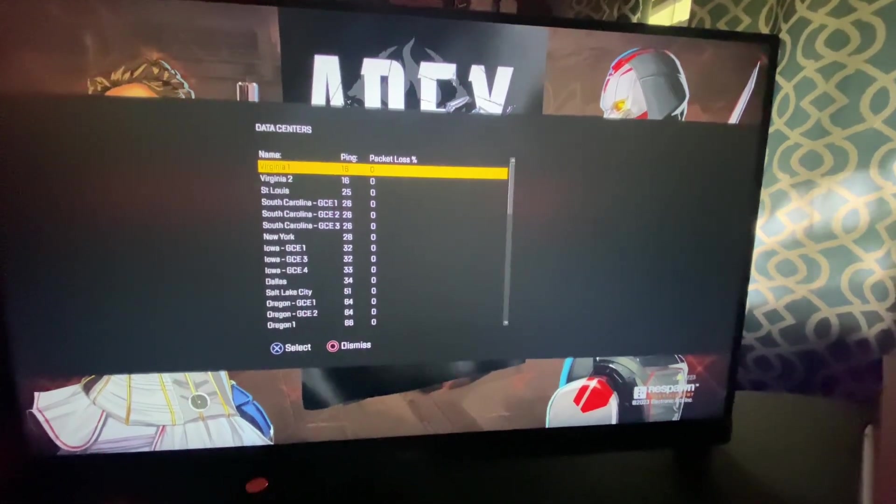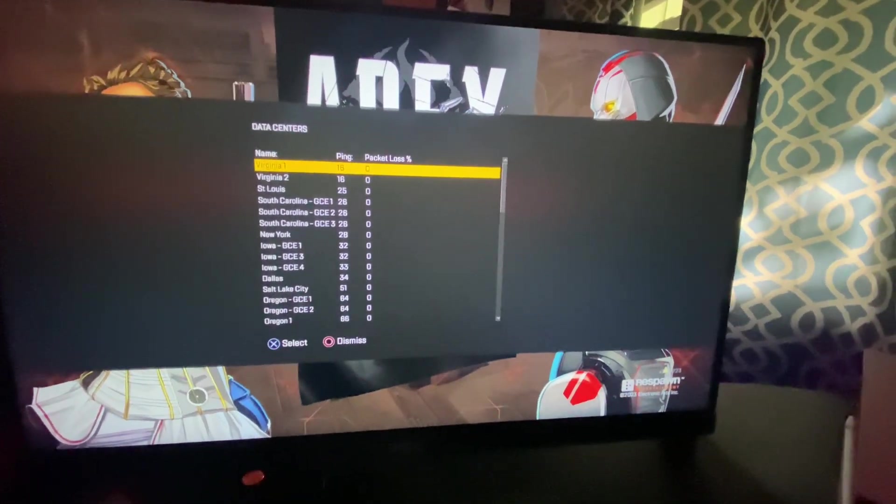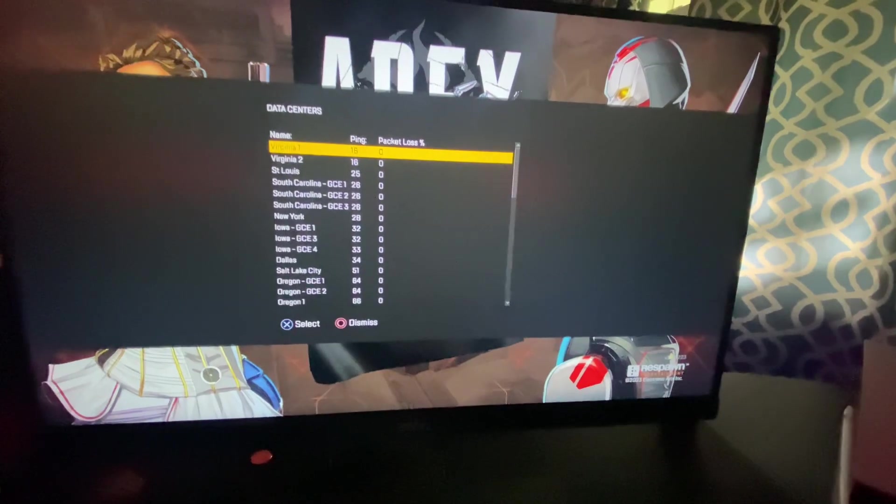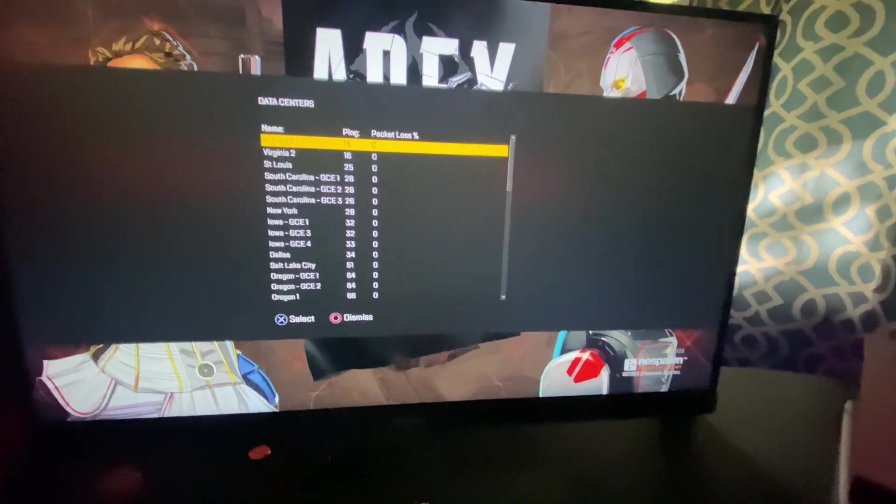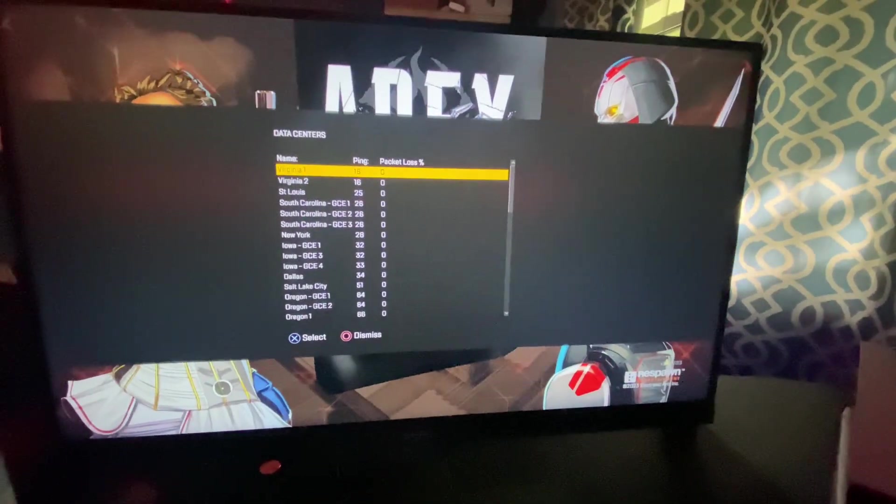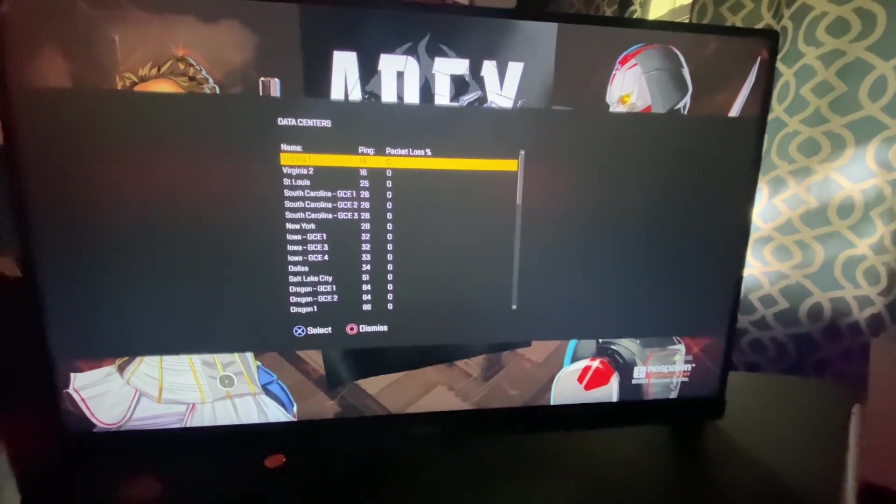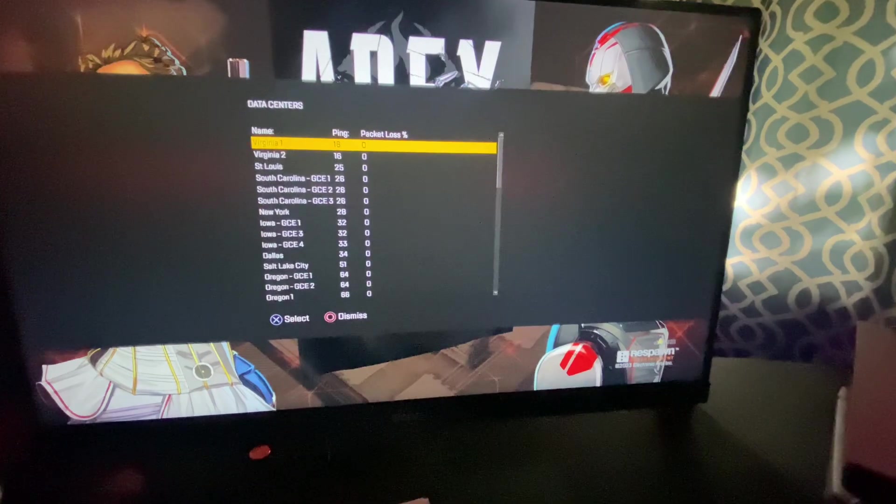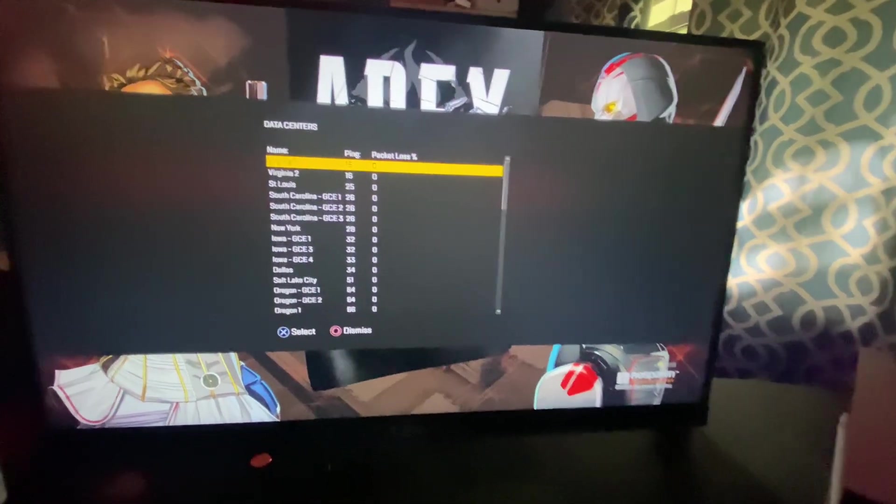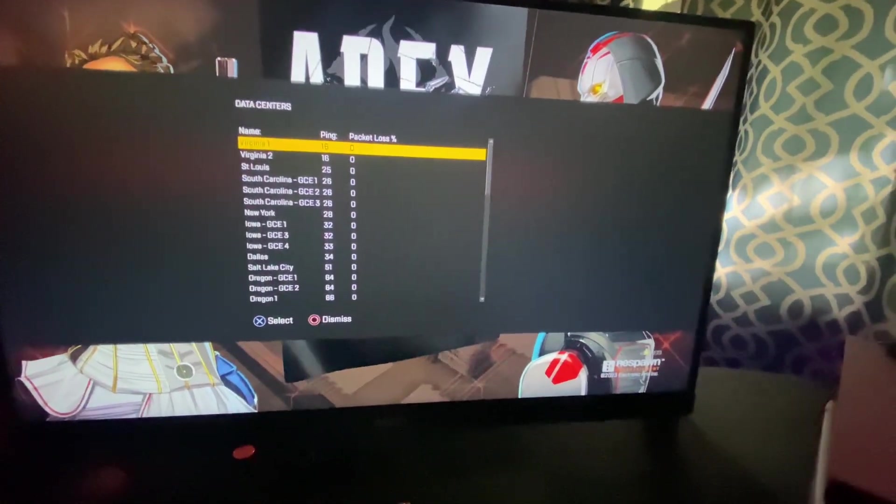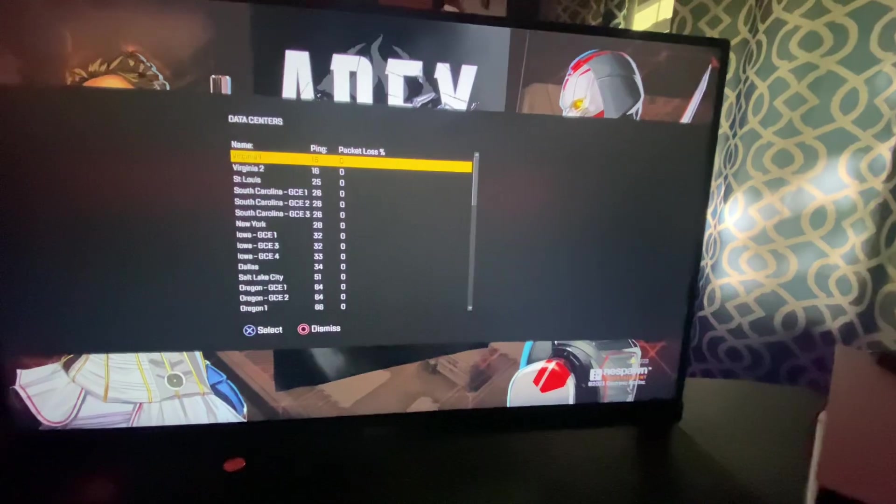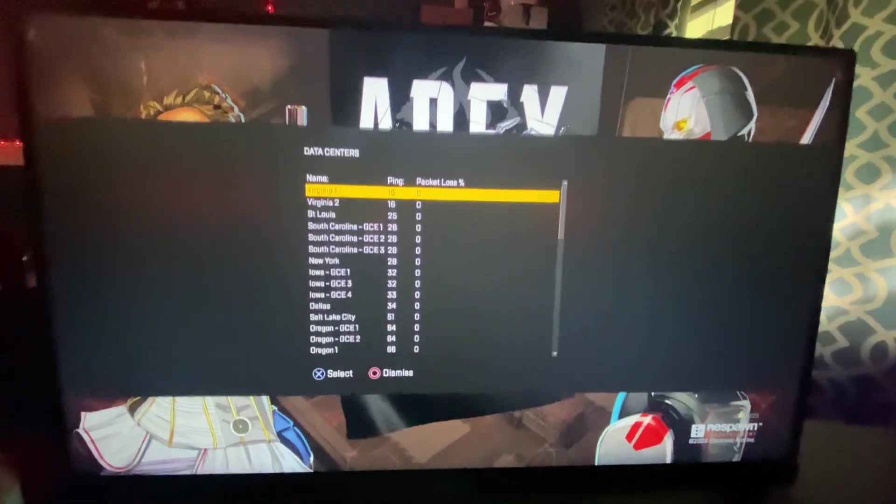And then for good servers, like don't go on these ones because people are insane. Probably Tokyo or anything like that. Anything far down, don't go too far down or else you're not even gonna be able to play.